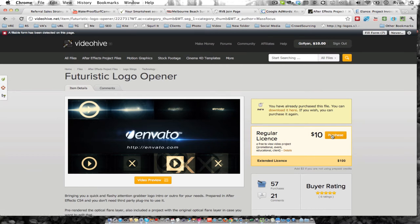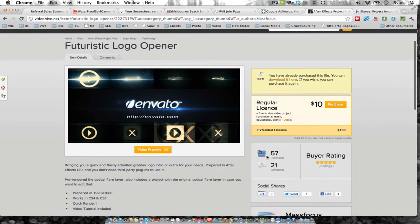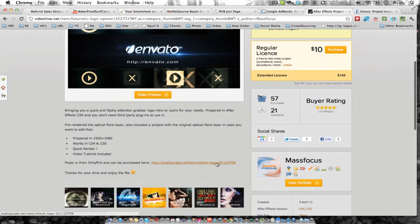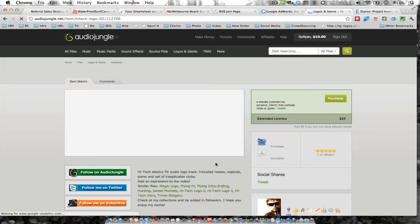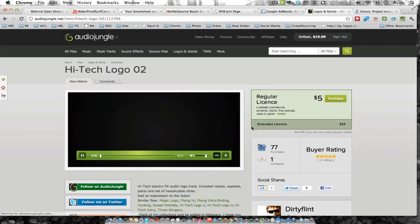You can see it's only $10 to purchase this with a regular license. To get the audio, you just click down here and you can see there's the audio that you can purchase for $5.